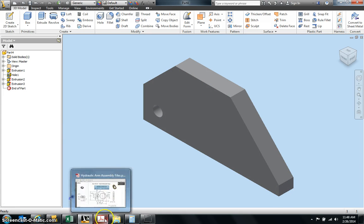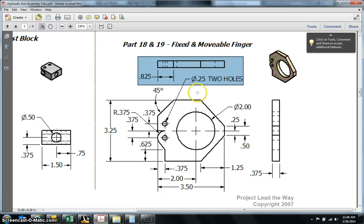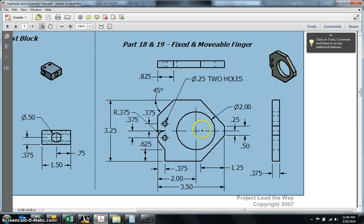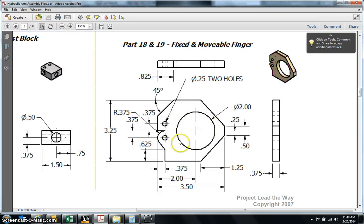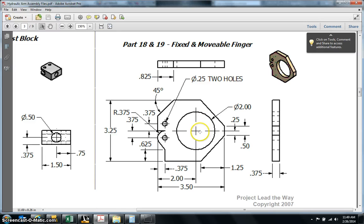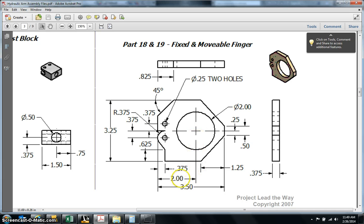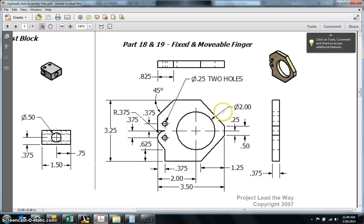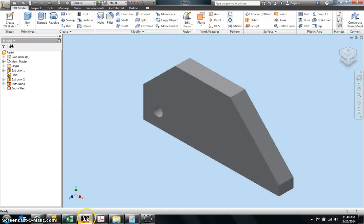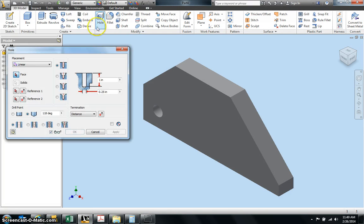We only have one more thing to add to this fixed finger, and that is the circle right here. So the easiest way to add this big circle is to use the hole feature one more time. But let's see where we're going to place it. Looks like the center of this circle, if you follow the line down, is 2.0 from the back edge of the finger. And if we follow this arrow over here, we see it has a diameter of 2.